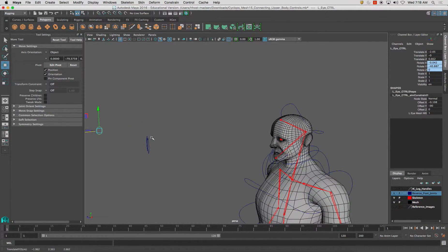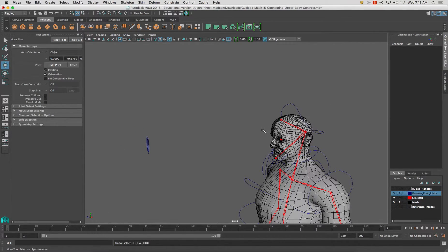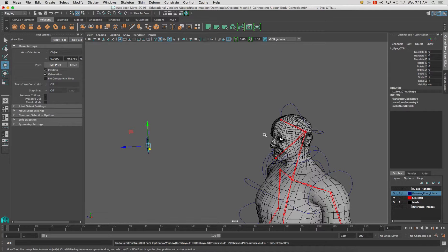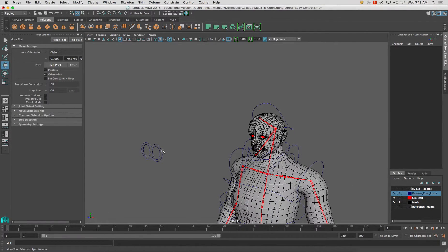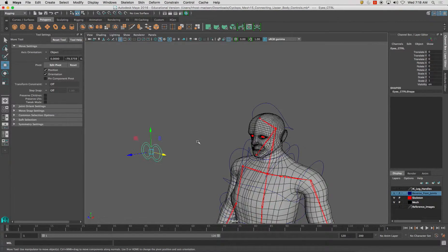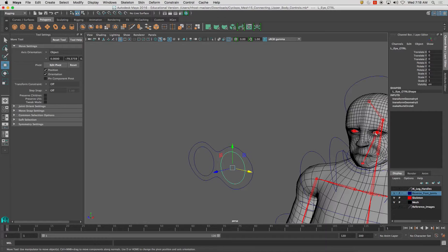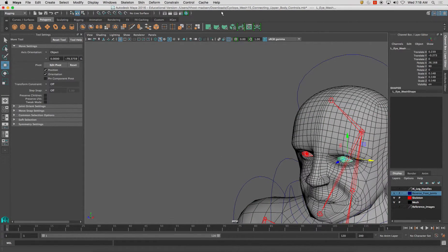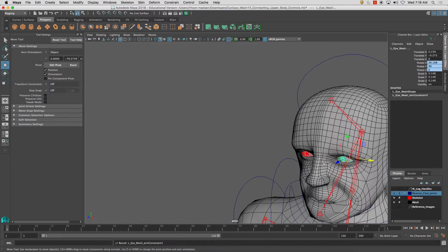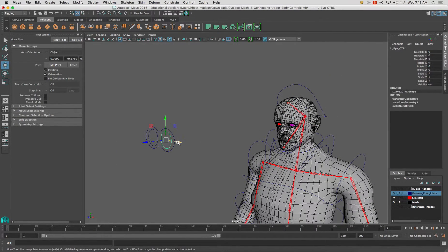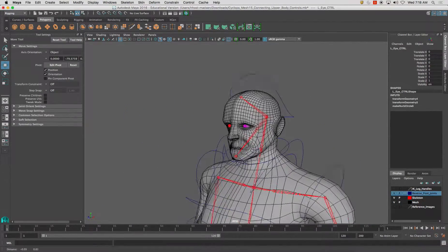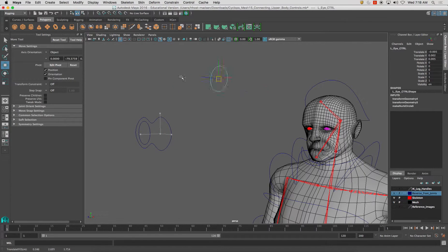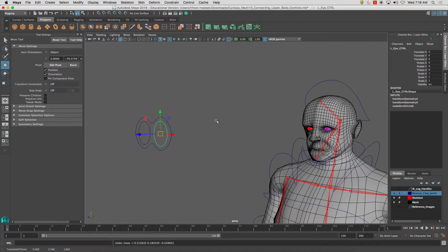Oh, excuse me. Select the controller, shift select the eye, constrain, aim. There we go. And now you see that the eye itself... I did it backwards the other time. It's moving around and following the eye controller.